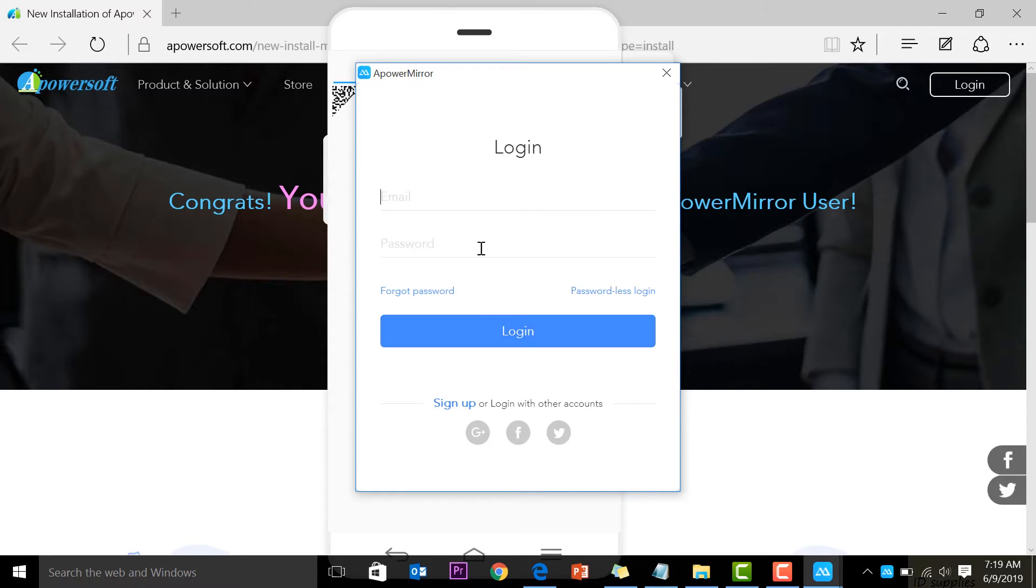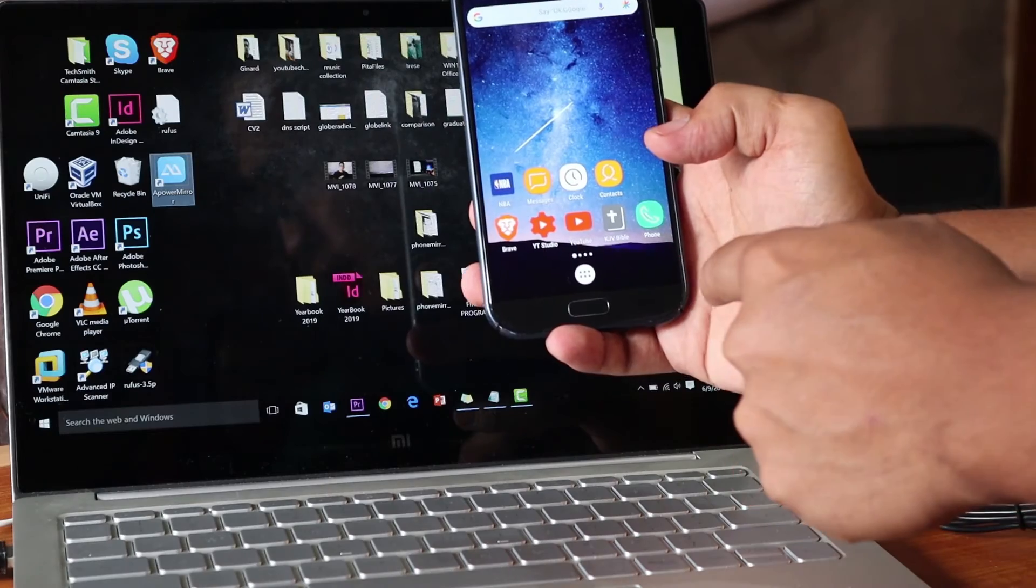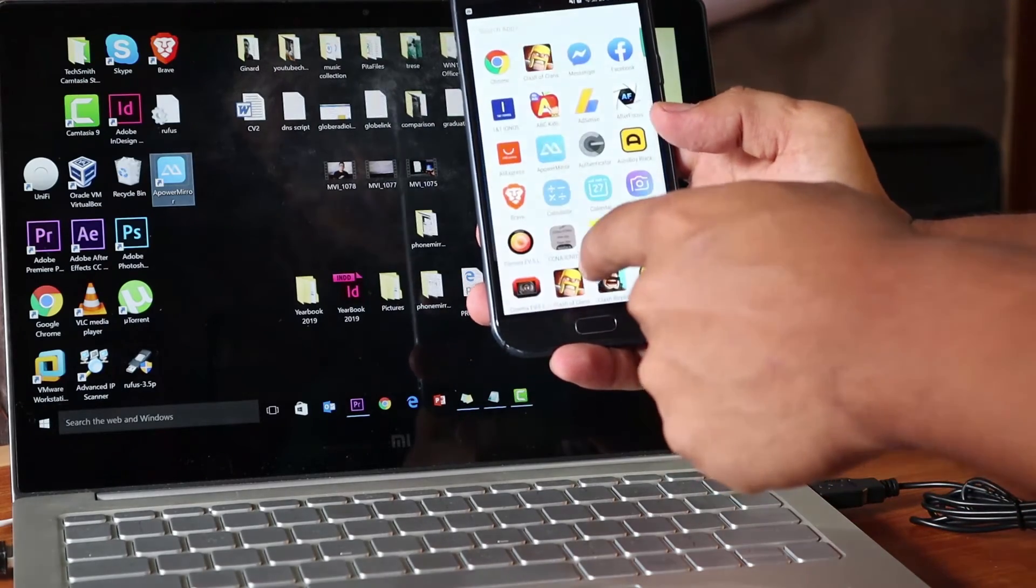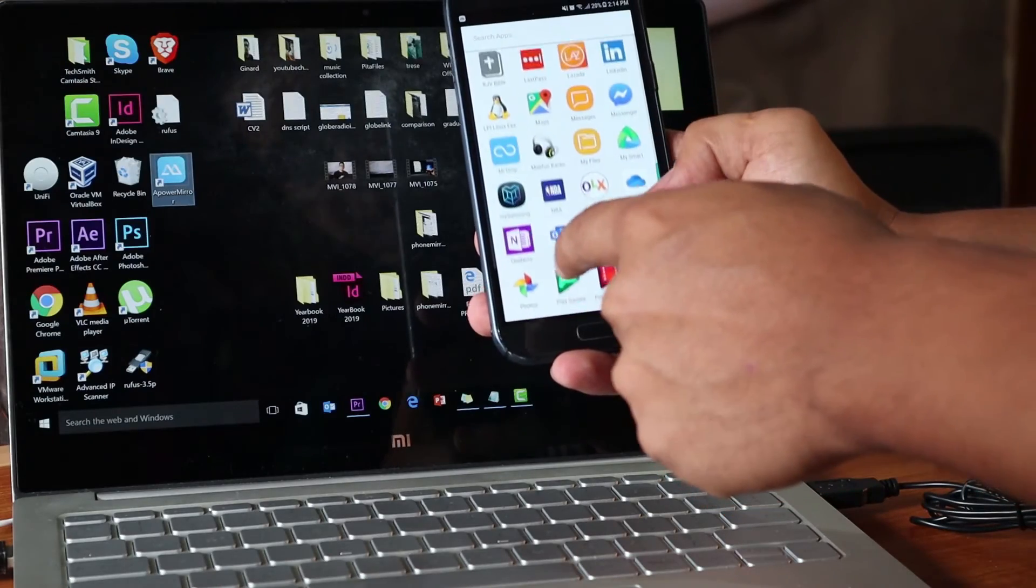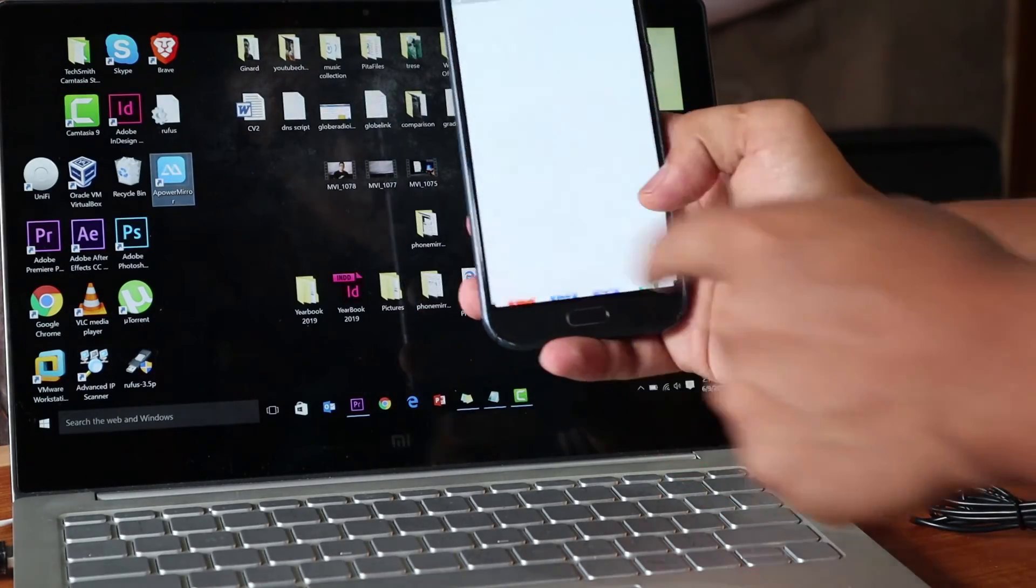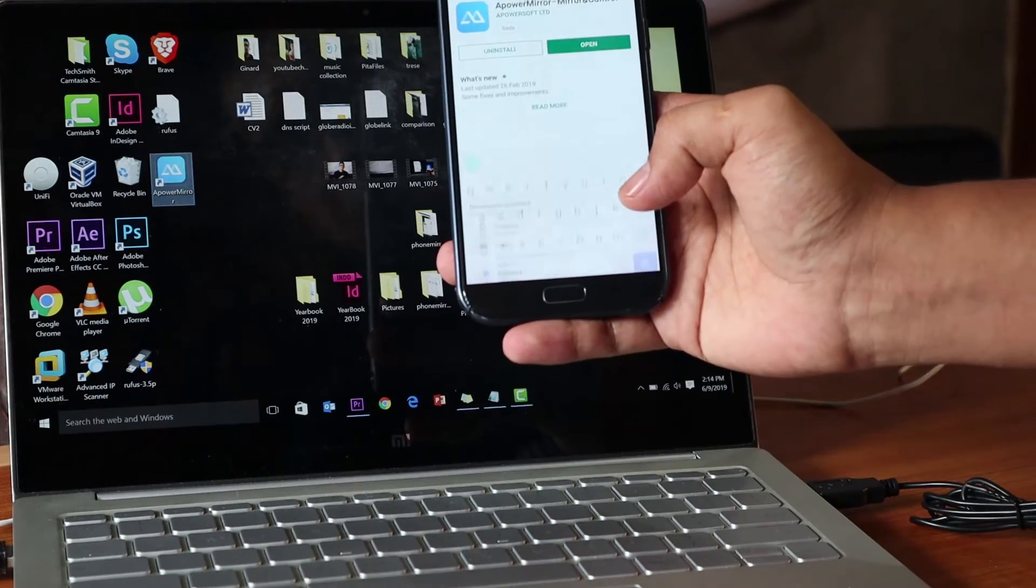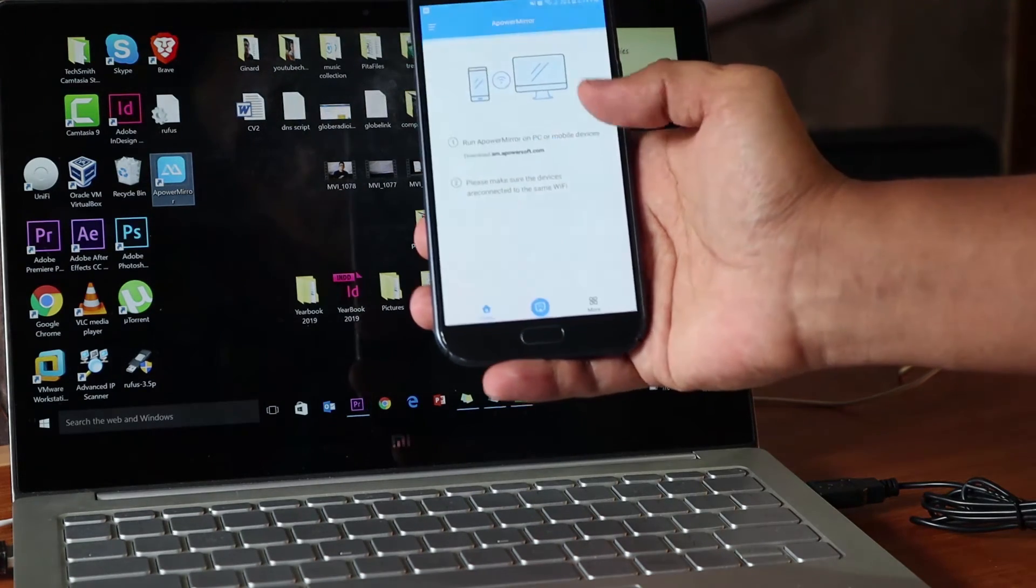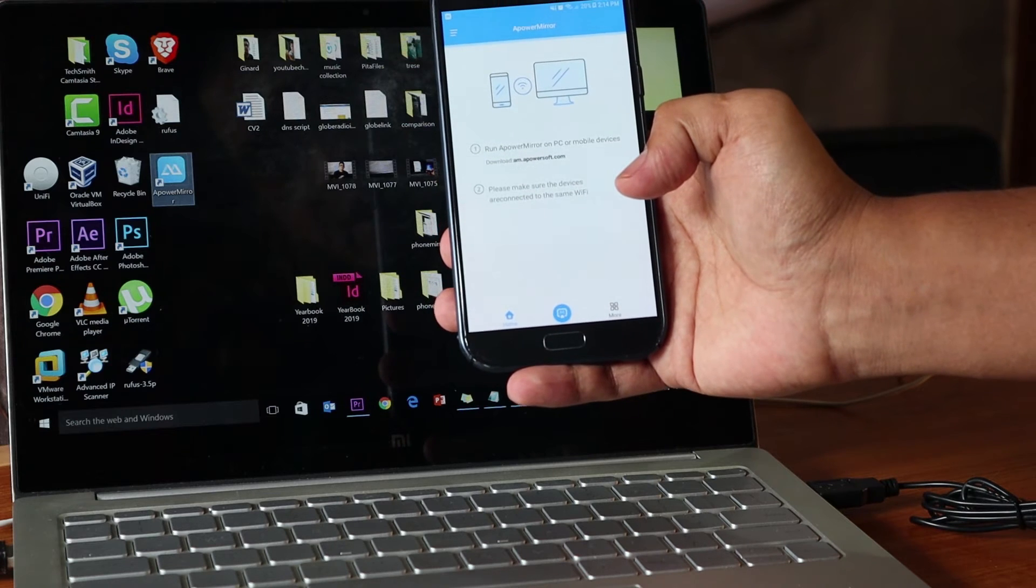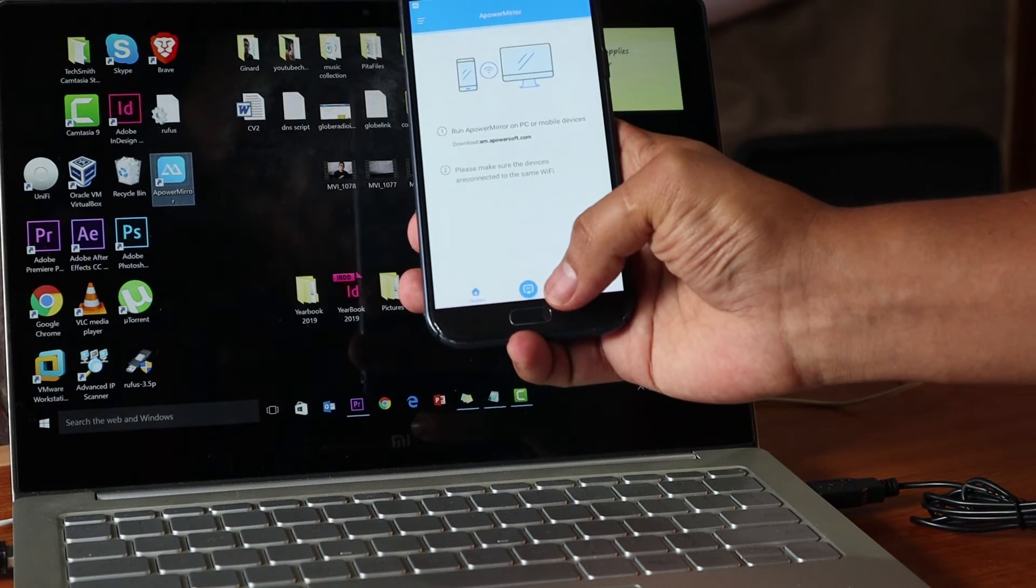Search for ApowerMirror in the Play Store. For me it's already installed, so I'm just going to open it. This is the first page you'll see—you have a blue button here where you can mirror. Make sure the app on the phone is also open, so I'm going to open it.